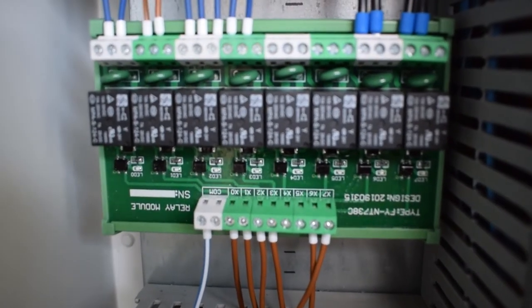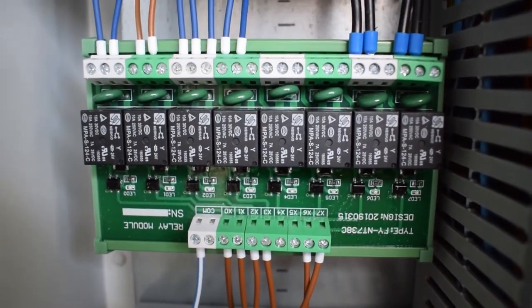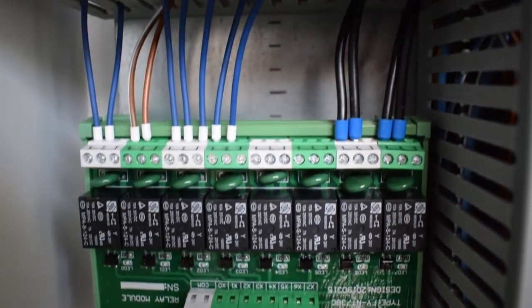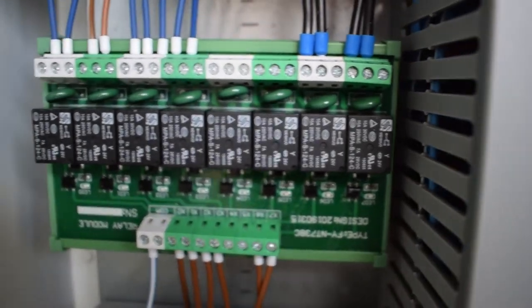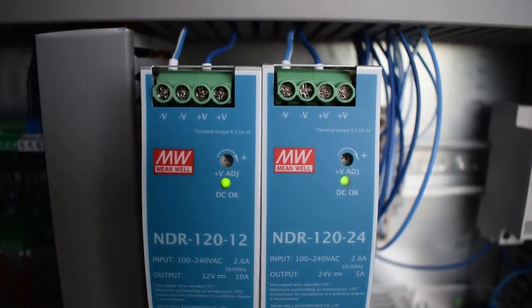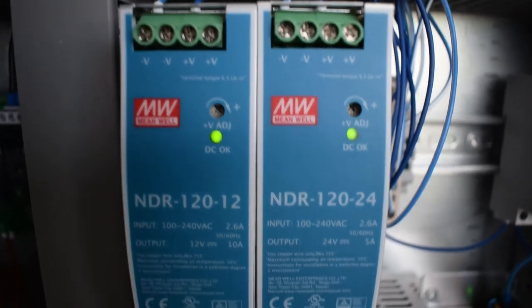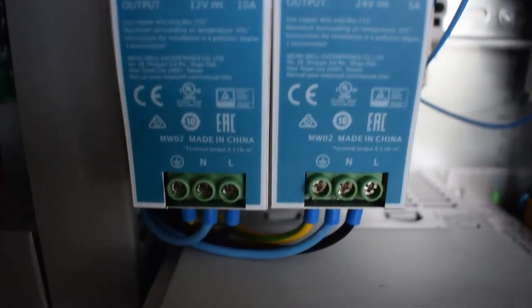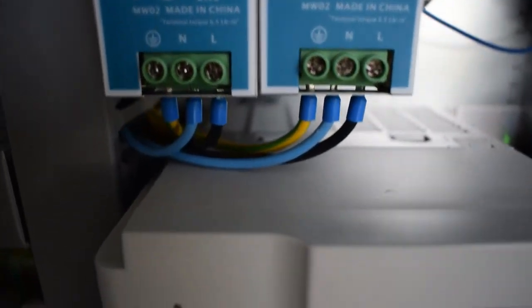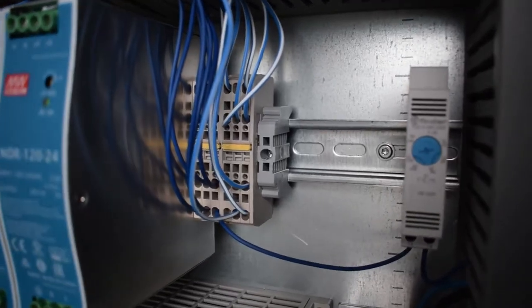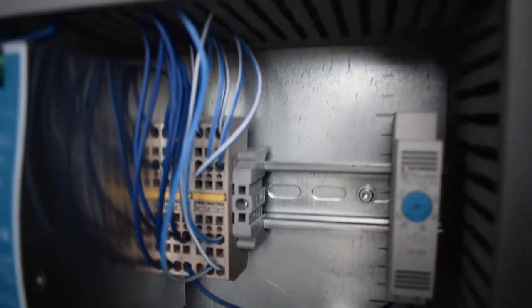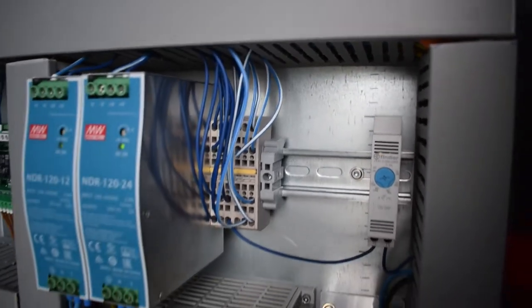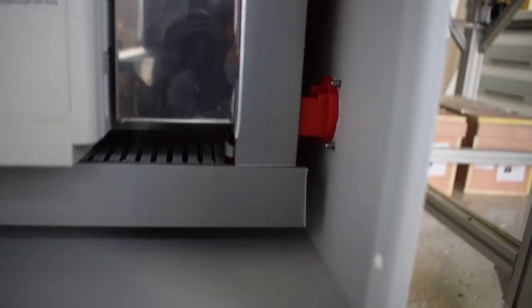Above the motion controller I mounted an 8 channel relay which also operates with 24 volts. The first plan was to operate most parts of the CNC with 24 volts. But I had to build in another 12 volt power supply for the cooling fan on top of the spindle.